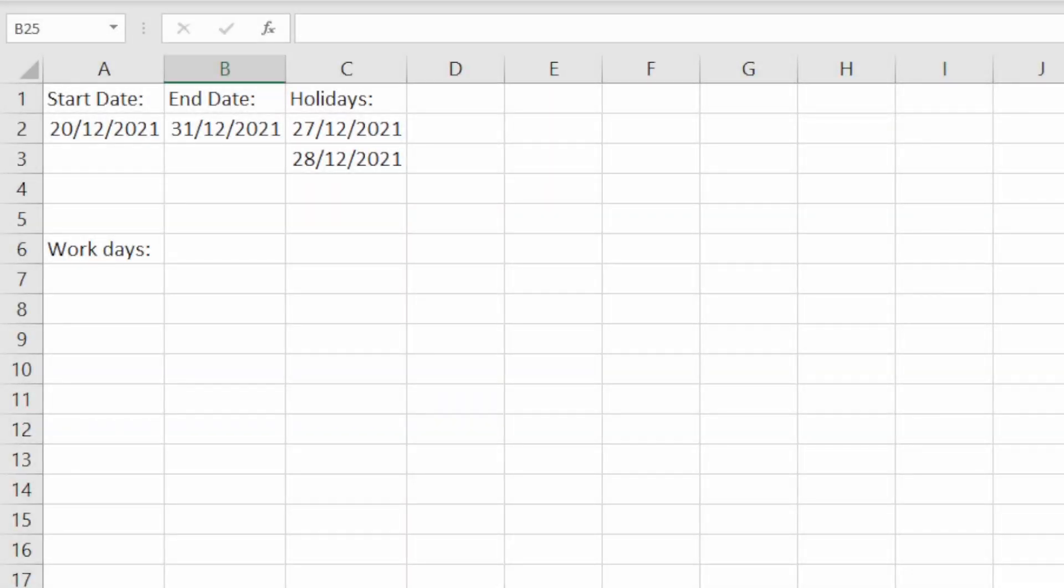In this video we're going to look at the NETWORKDAYS.INTL function. This is different to the NETWORKDAYS function in that you can specify exactly which and how many days are weekend days. Let's dive straight into the examples.